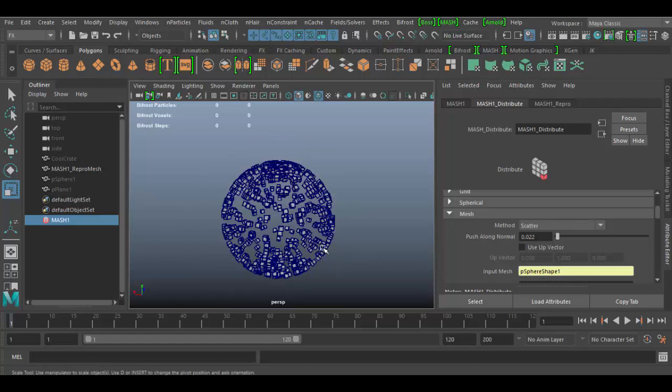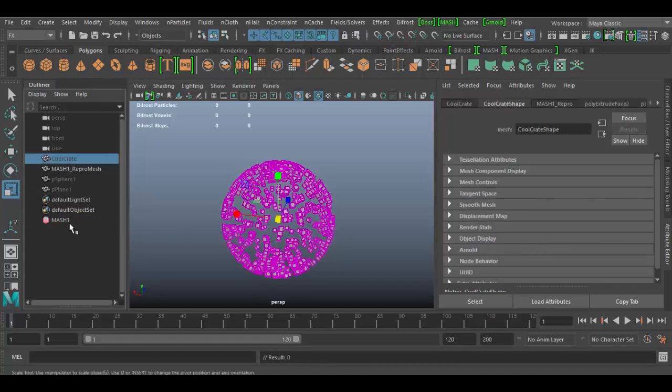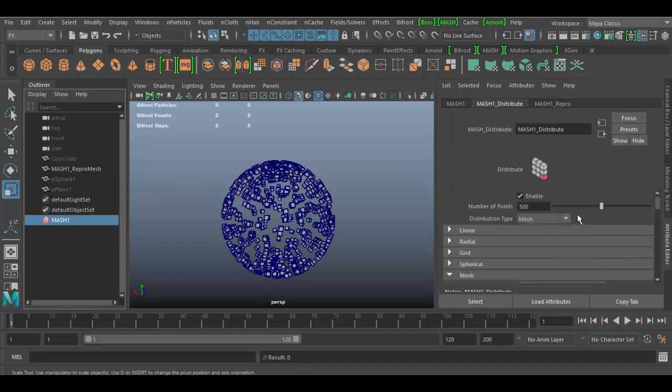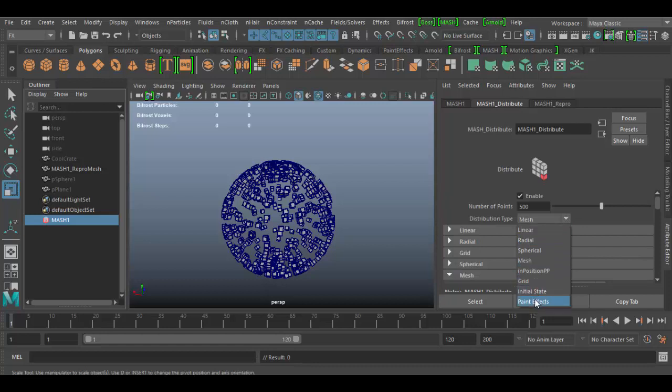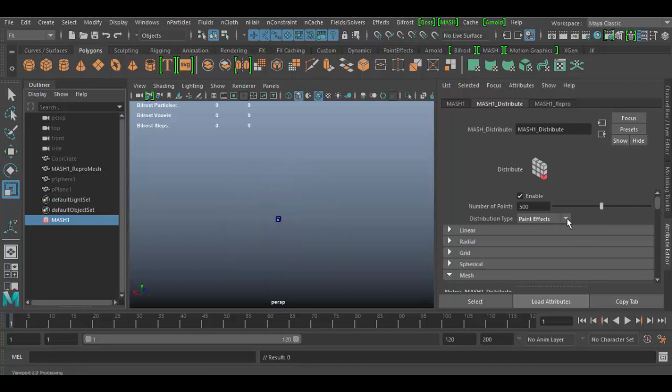So that's a basic overview of the MASH distribution node. Again, you can see my MASH1 object here and the distribute and all the different options here. They're lots of fun. We didn't go over the painting effects, but you can basically paint in on the mesh, which is kind of fun, and add however many you want there. Until next time, see you soon in Autodesk Maya 2017. Cheers!